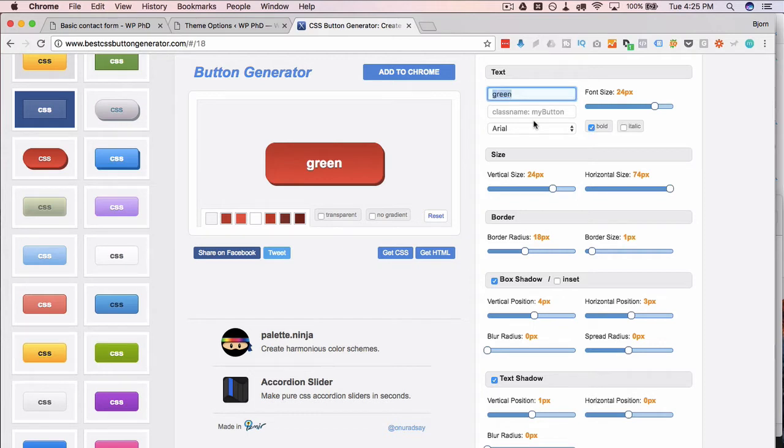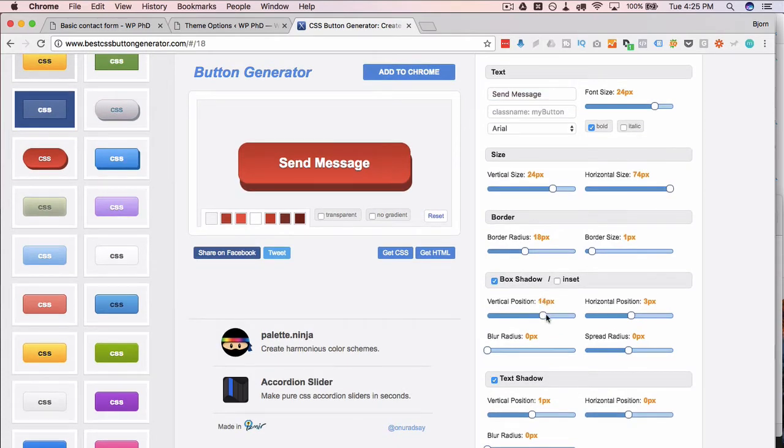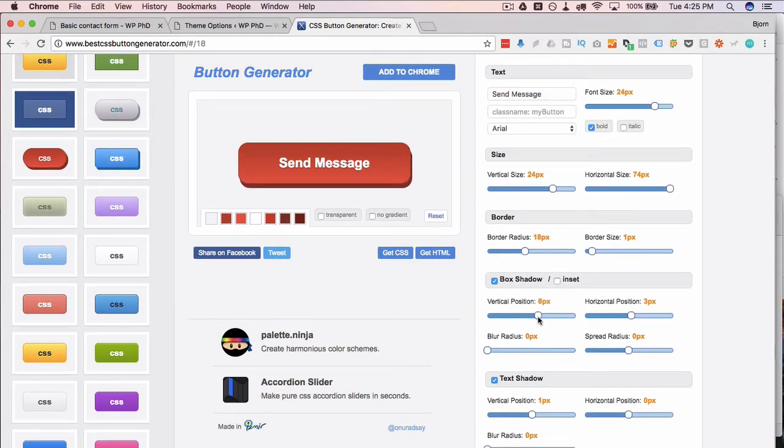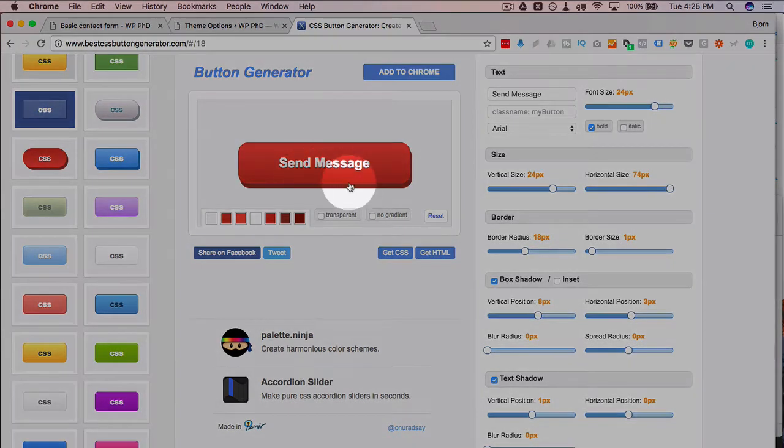We're gonna change this to send message as the button text, can change the shadow, how far the shadow is away from the button itself. You can just go through here, fiddle with the settings and then see what you like and don't like. And then what you do is you don't click on get CSS or get HTML, you click on the button itself.